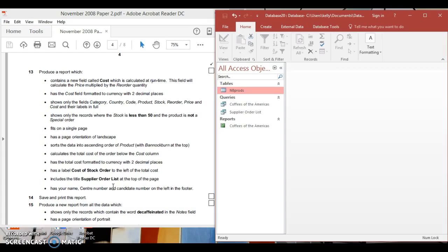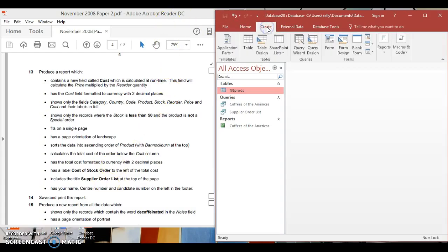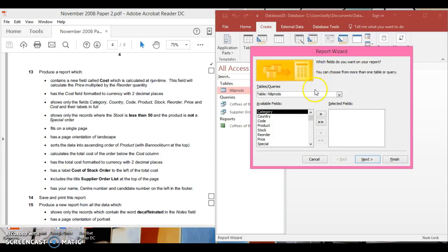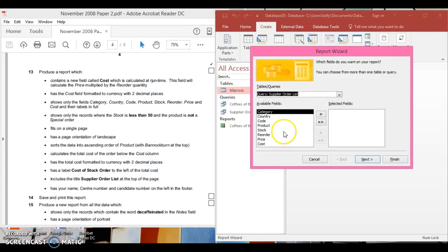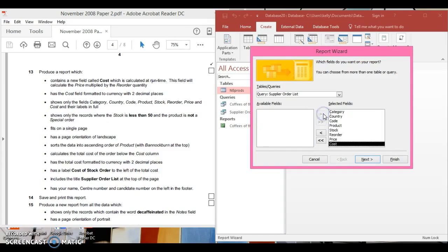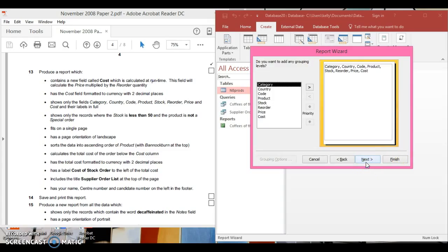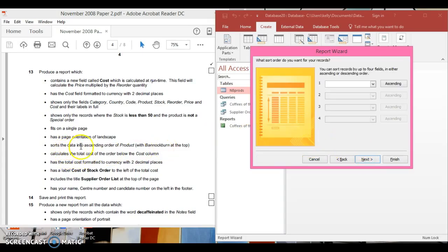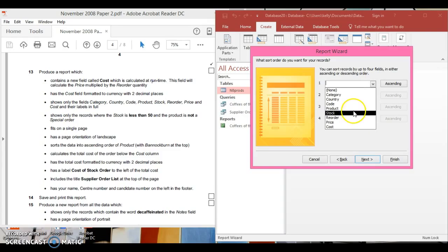Now we're going to create our report. Go to Create, then Report Wizard — it's always the quickest way. Select the new query we just made, and choose the fields it wants to show: category, country, code, product, stock, reorder, price, and cost. Go to Next, then Next. It says sort the data in ascending order of product — set that up and continue.